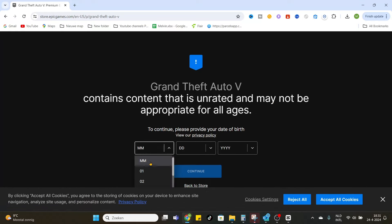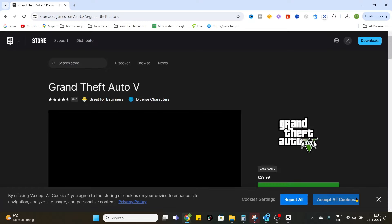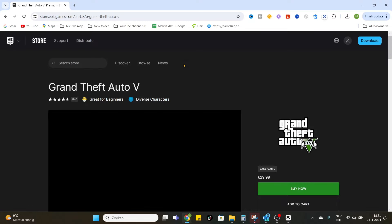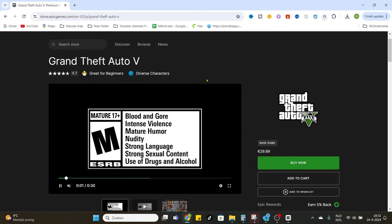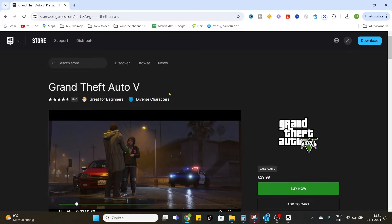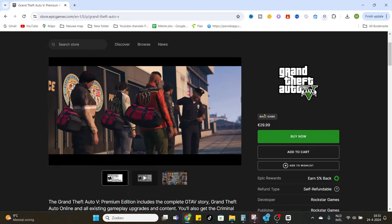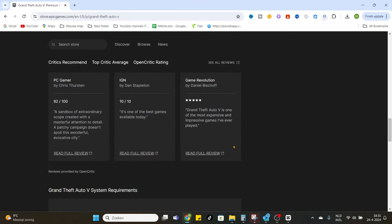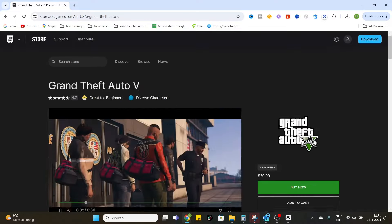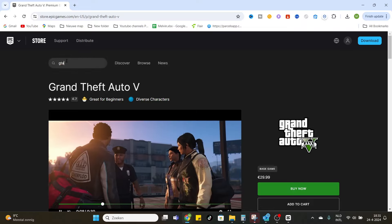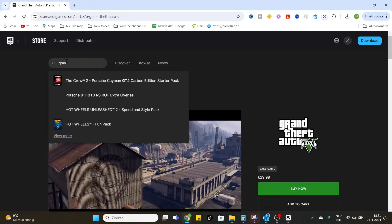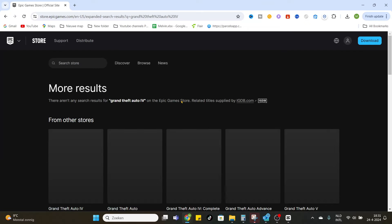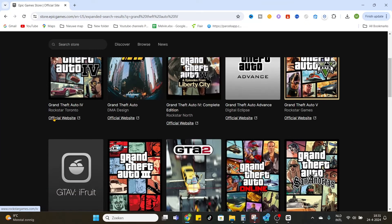Now you have to fill in some details and continue. So here you can see the official Grand Theft Auto 5 game, but we don't want the official 5, we want the GTA 4. Click on this one and